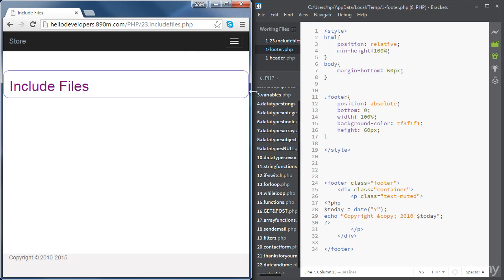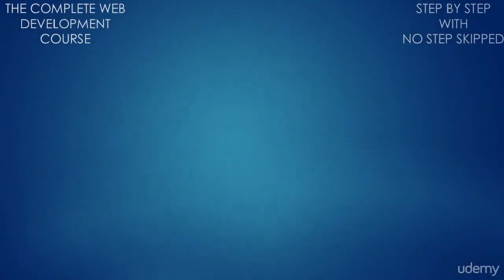That's how we include files using PHP. In the next video we're going to cover file handling.